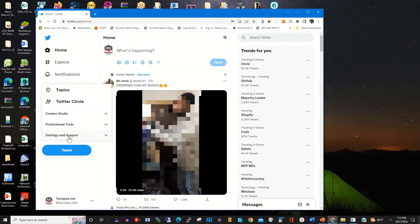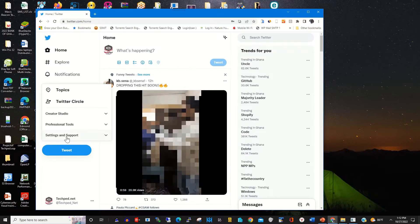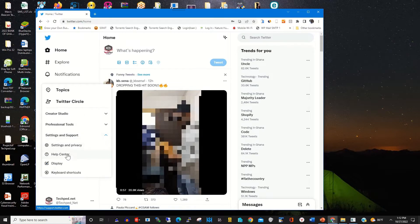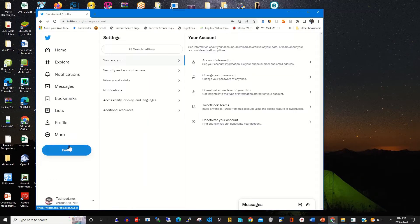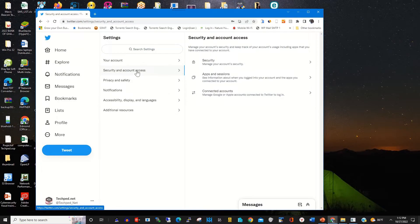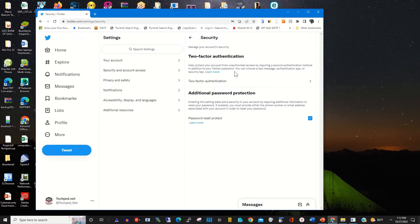To enable the authenticator app as my two-factor authentication, I click on More, then I click on Settings and Support, then I click on Settings and Privacy. In the Settings and Privacy column I click on Security and Account Access, then I click on Security and you will find Two-Factor Authentication or Additional Personal Protection.